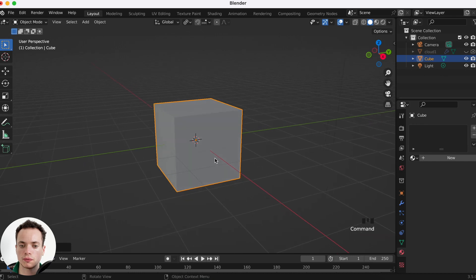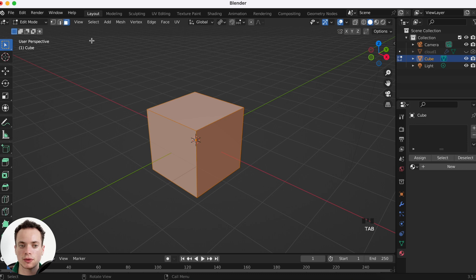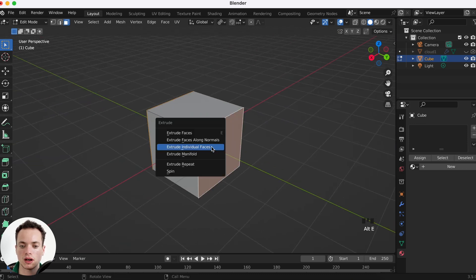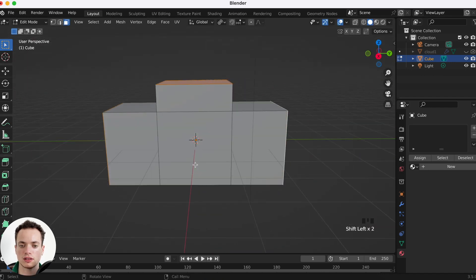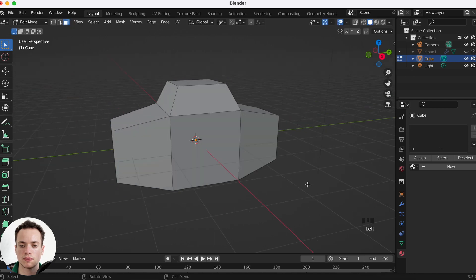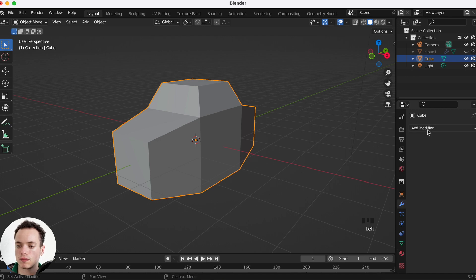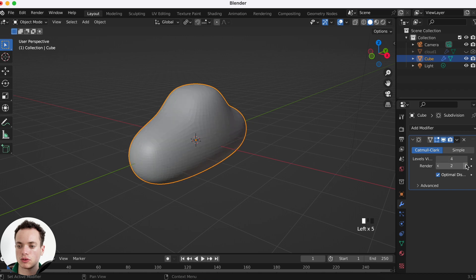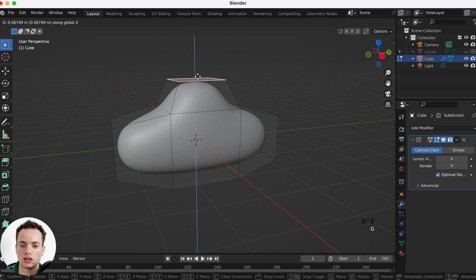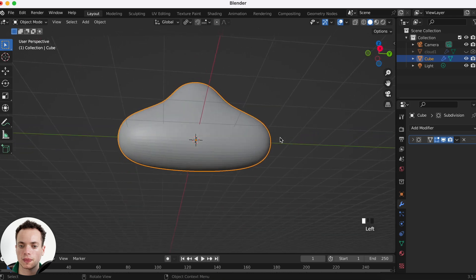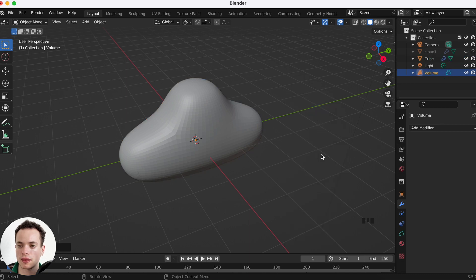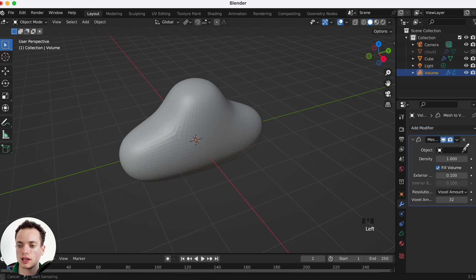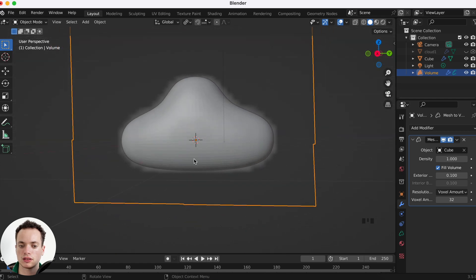For the second method, Shift+A to add a cube. We do the same as the first cloud — Tab, select faces, Alt+E extrude, make some smaller with S, then Tab back to object mode. Add a Subdivision Surface modifier at 4, and move the mesh with G Z. Now Shift+A and go to Volume > Empty to add a volume object. Go into the modifiers of the volume and add Mesh to Volume, then select our cube mesh. Now the volume takes the shape of the cube.